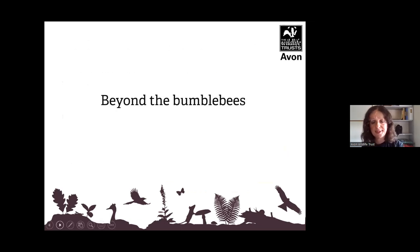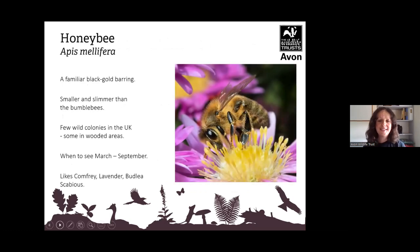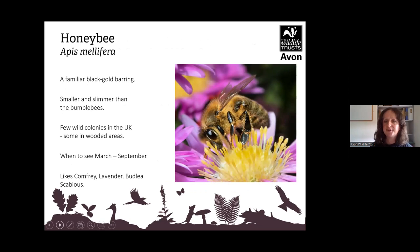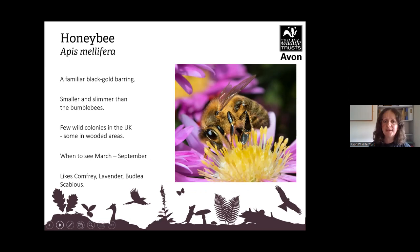Beyond the bumblebees we have the honeybee, with its familiar black-and-gold barring. They are smaller and slimmer than bumblebees. There are a few wild colonies in the UK — some in wooded areas — and you can see them between March and September. They like comfrey, lavender, buddleia and scabious, among other flowers.